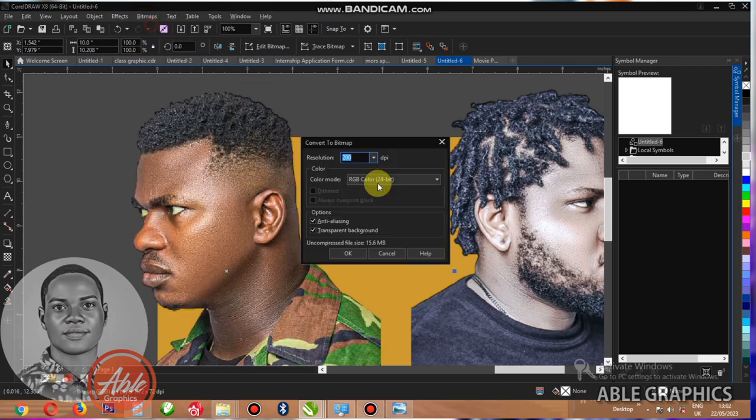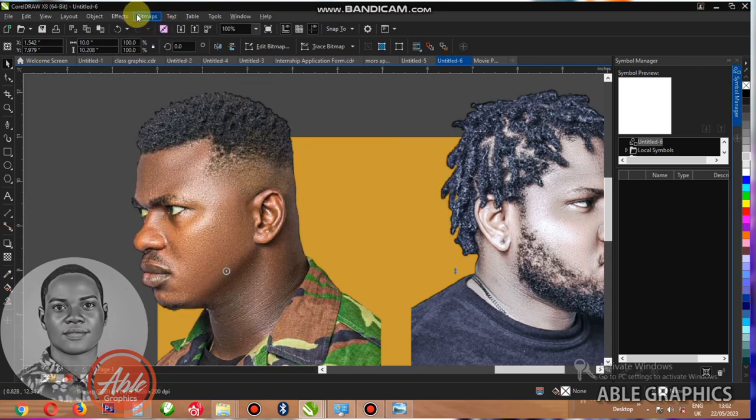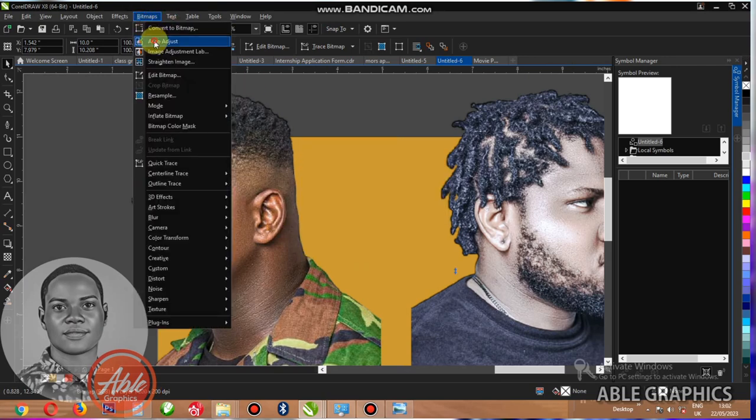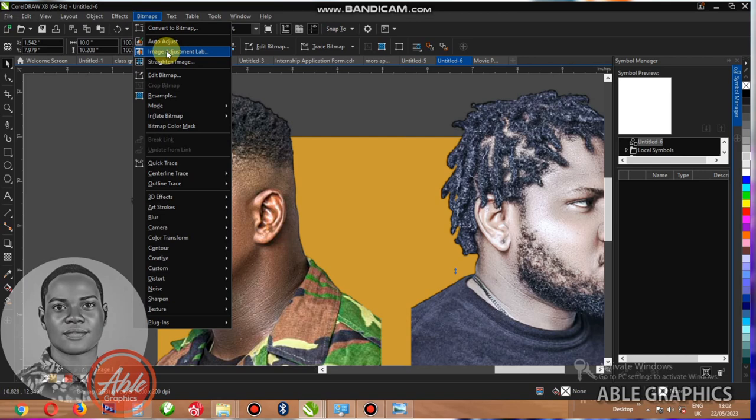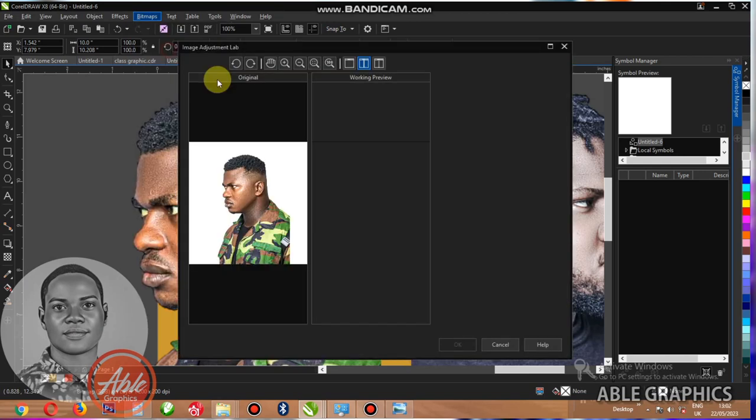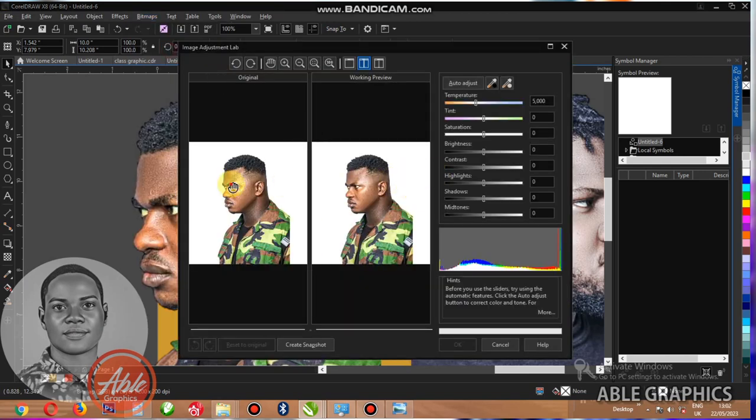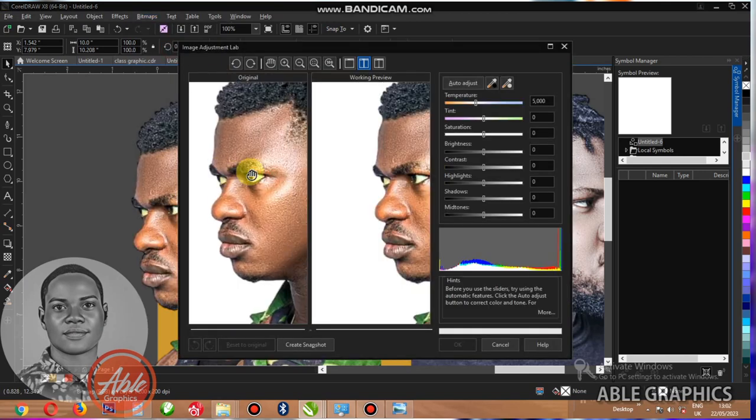Do the second one like that. Bitmap it, auto adjust, and come to the image. I just made it lab.